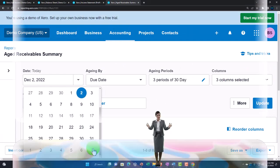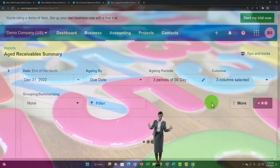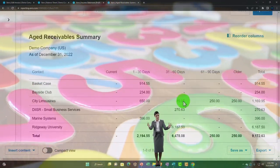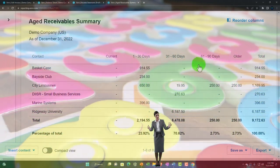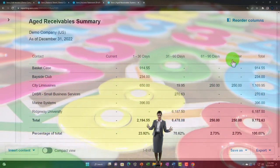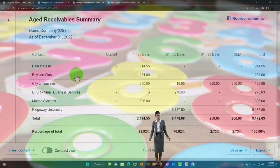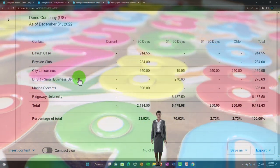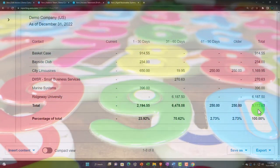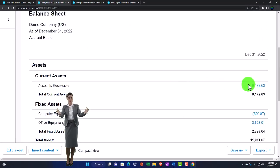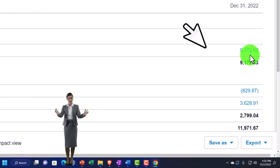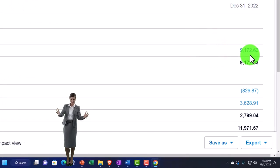Setting the date to the end of December with a custom date and updating, we get our information. It gives some aging detail, but the key point is we can see the people who owe us money — the total of $91,726.63 should tie out to the balance sheet, and indeed it does: $91,726.63.